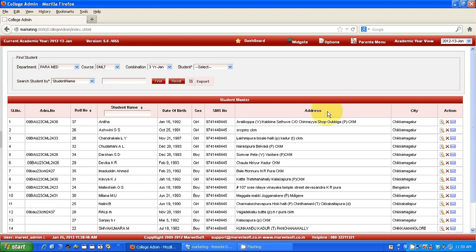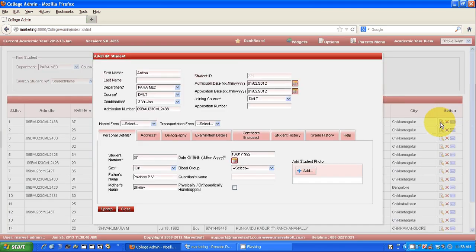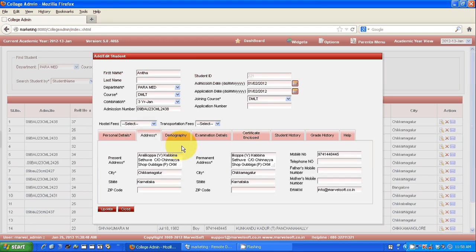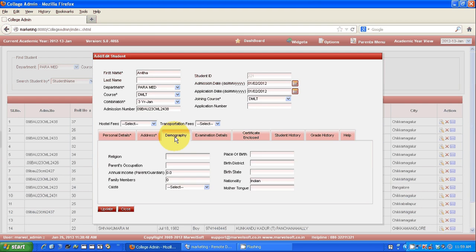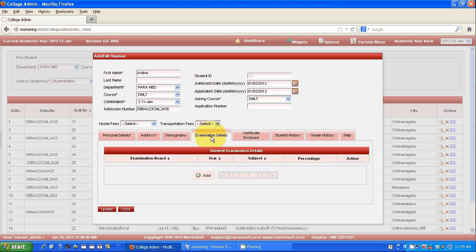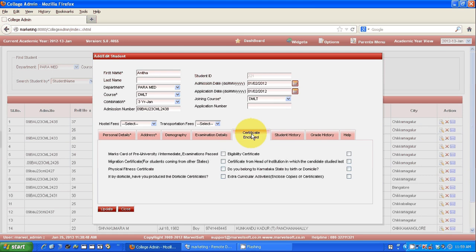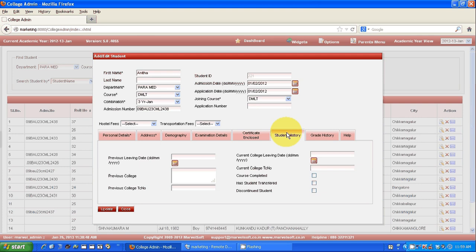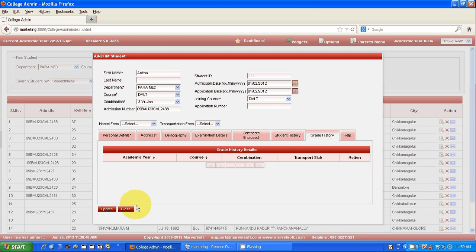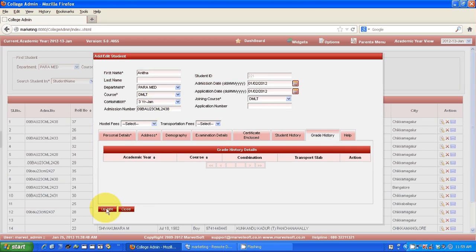If I want to view more information about a particular student, click on the edit button. It will take you to another screen where all the information about the student which you maintain in your register can be viewed — their first name, last name, address detail, caste detail, appearance detail, in which particular semester exam how much they have scored, what certificates they have submitted to the management, which school or college they joined before and when they joined. All the information you can store, and if you want to make any changes you can update it.